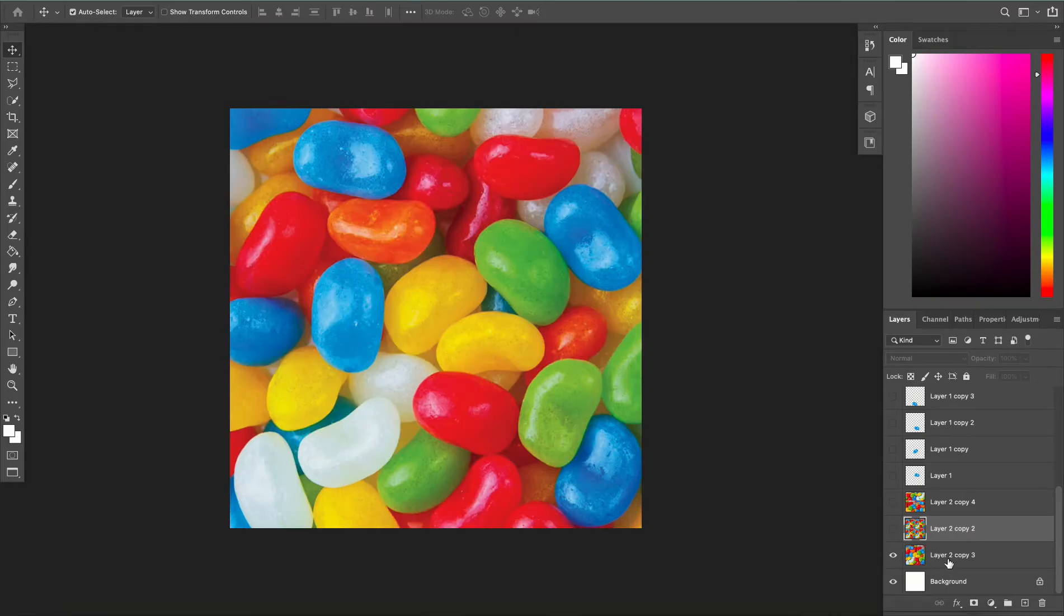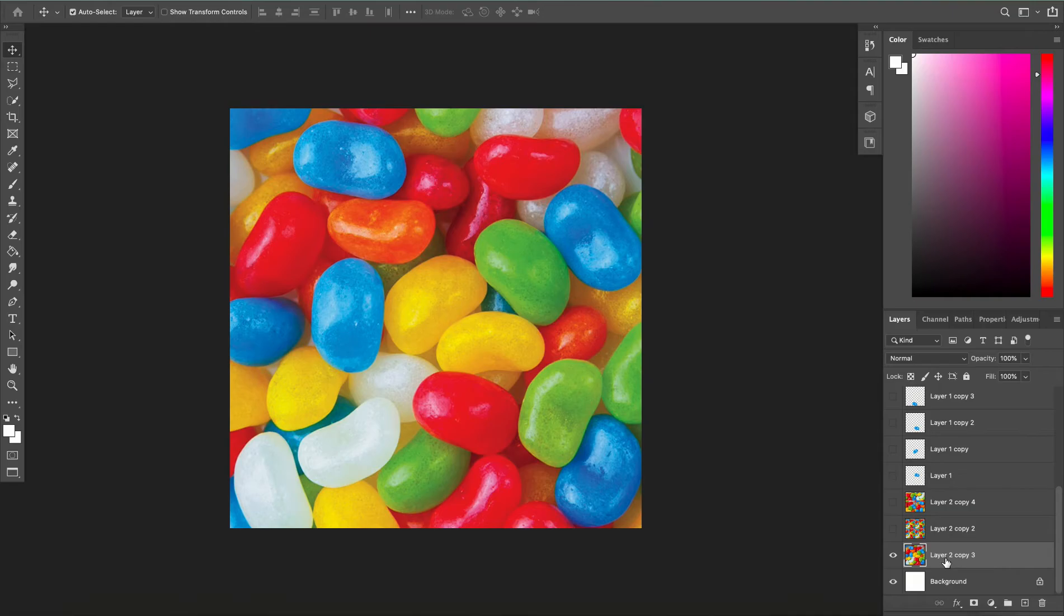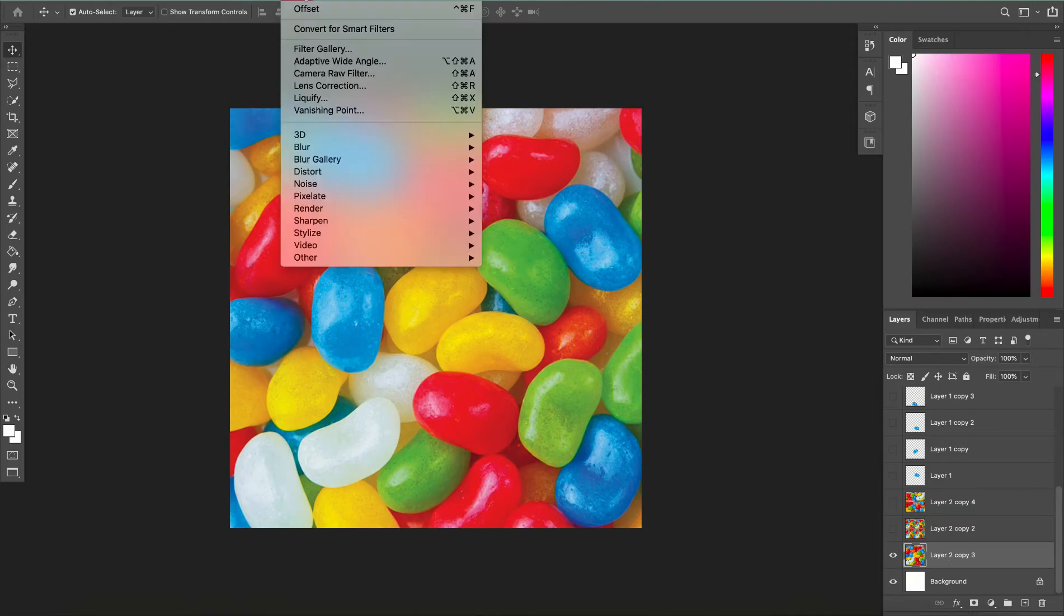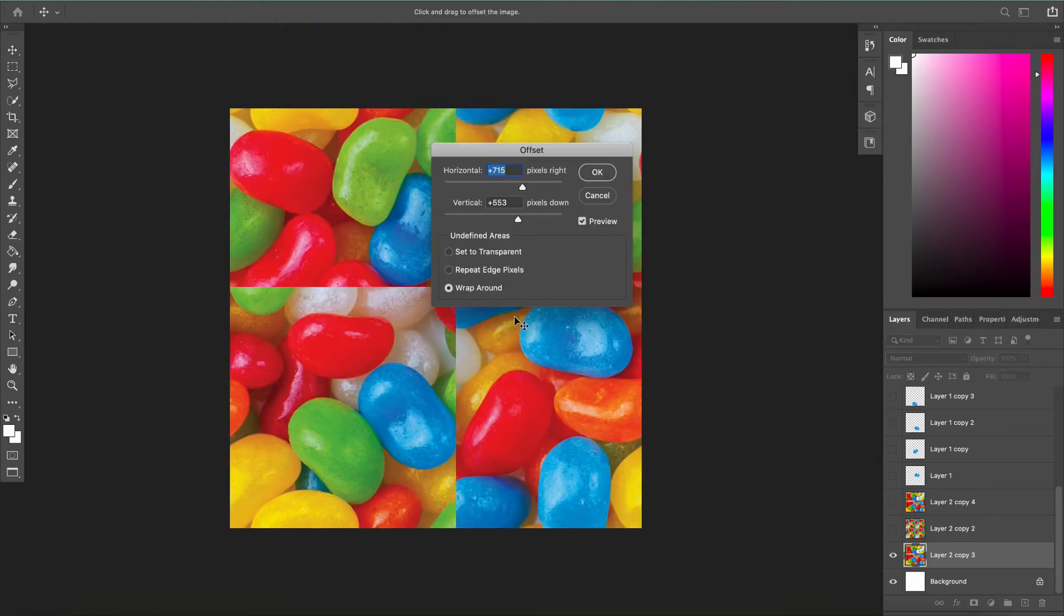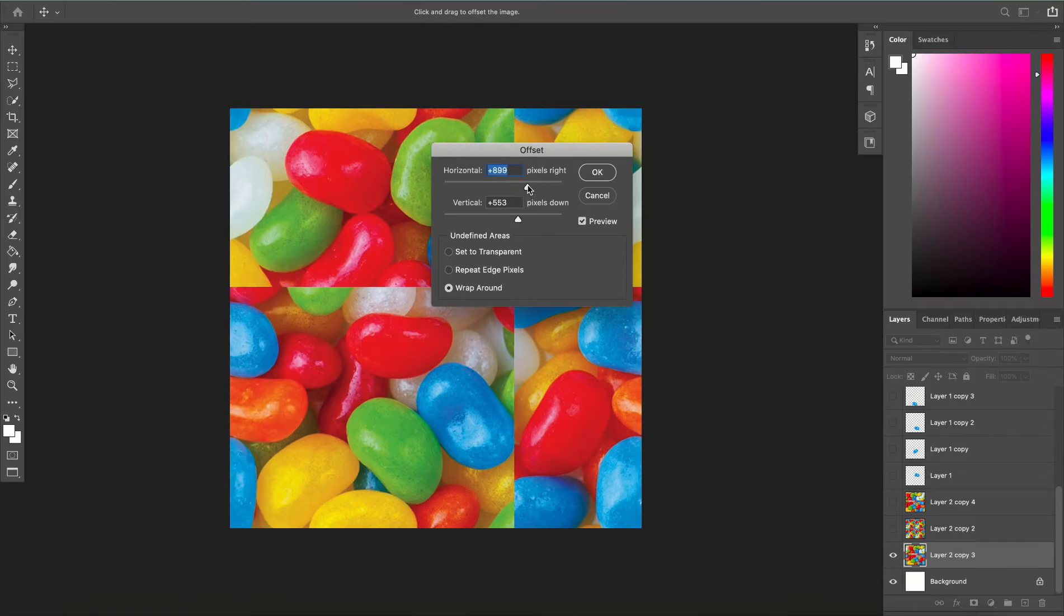So the way I'm going to fix this is I'm going to take my original texture and I'm going to use a filter. So I'm going to do the Filter dropdown, go to Other and go to Offset, and then I'm going to set my values so that I can see the seams in the middle and it kind of creates a cross.